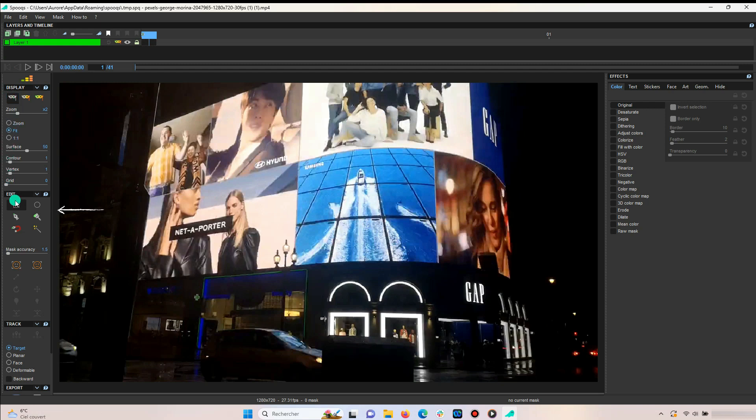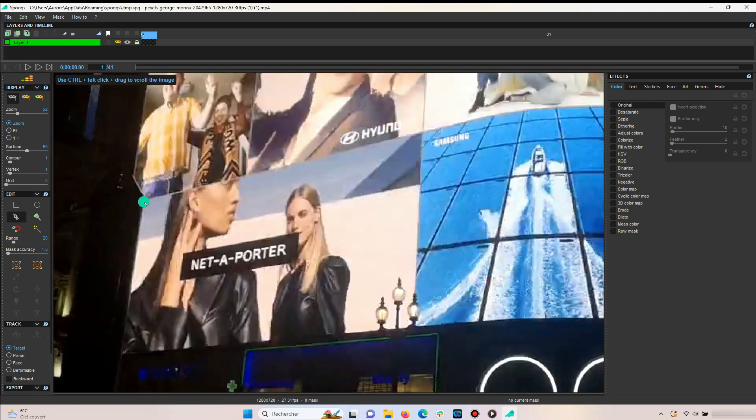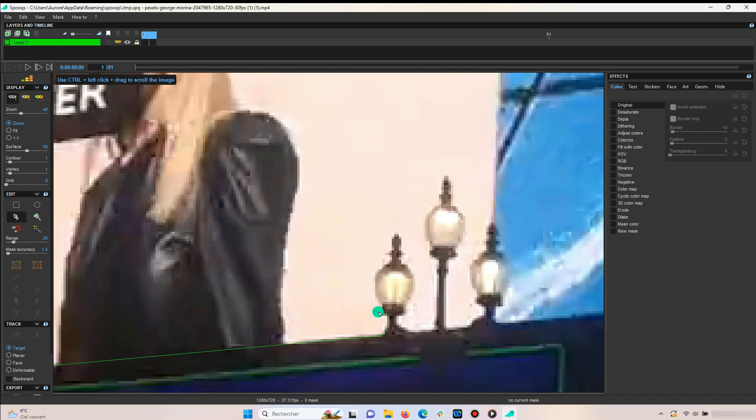Now you can outline the area you want to replace with your image. Keep in mind that the first trail does not need to be perfect. You can readjust later on.